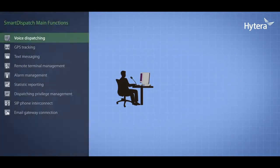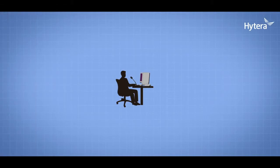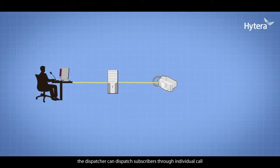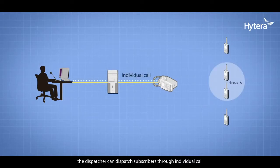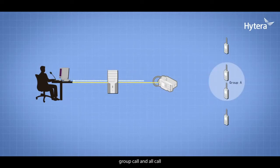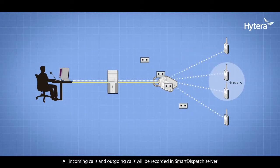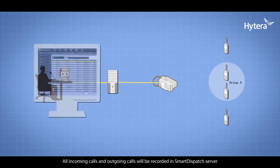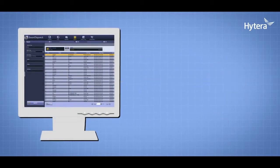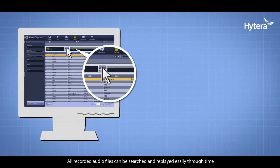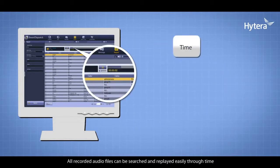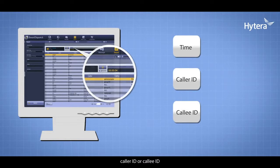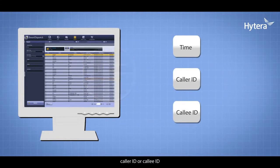Voice Dispatching: In the Control Center, dispatchers can dispatch subscribers through individual call, group call, and all call. All incoming and outgoing calls are recorded in the Smart Dispatch server. Recorded audio files can be searched and replayed easily by time, caller ID, or callee ID.